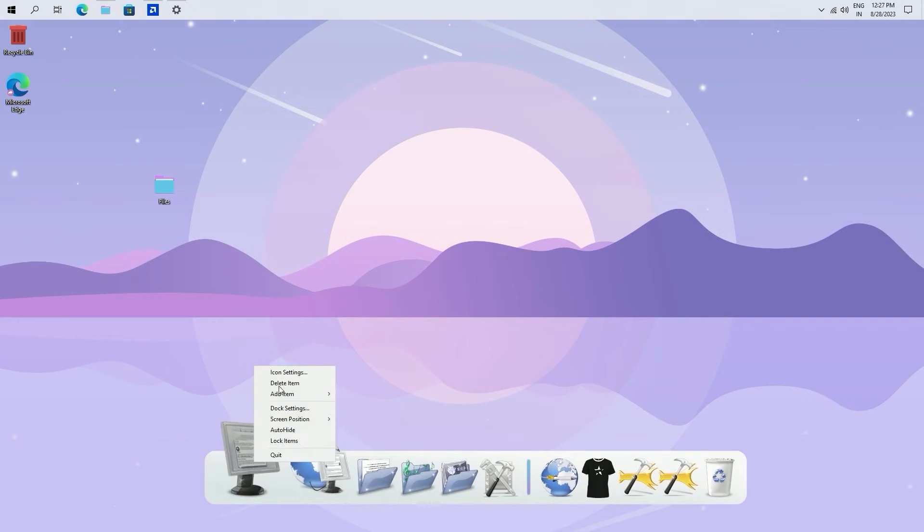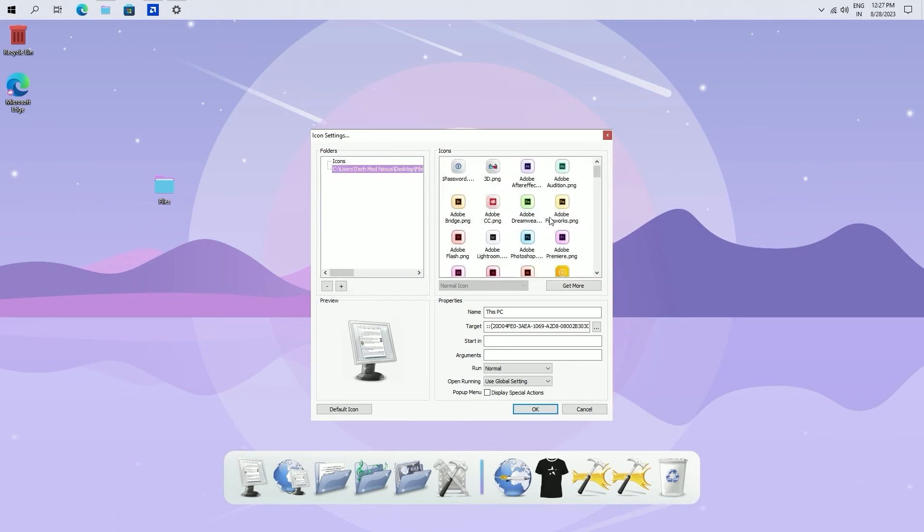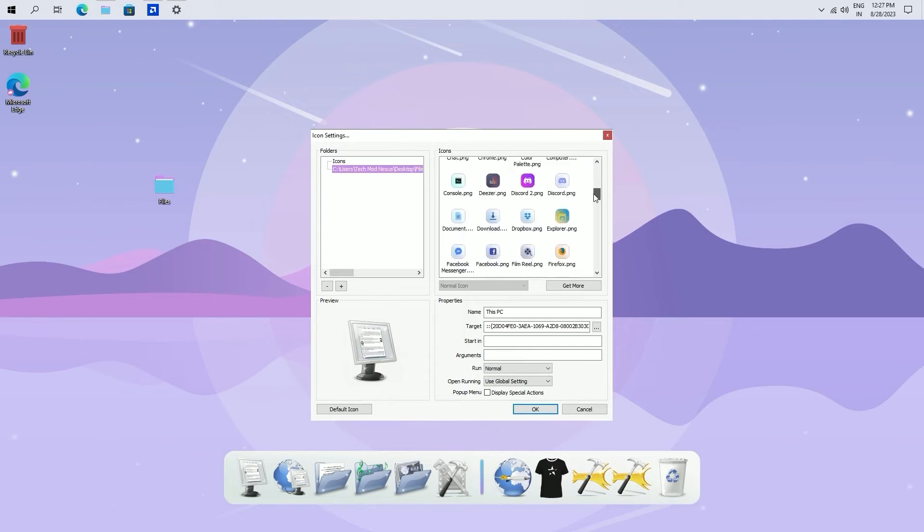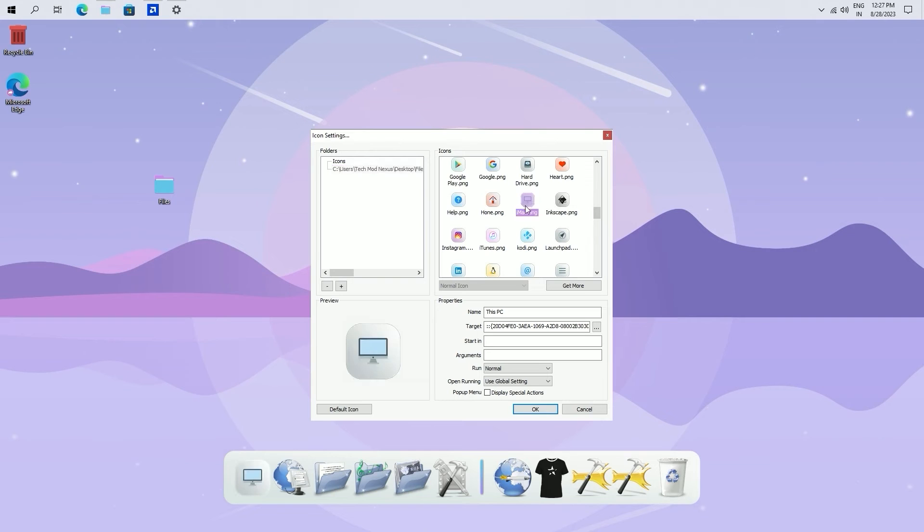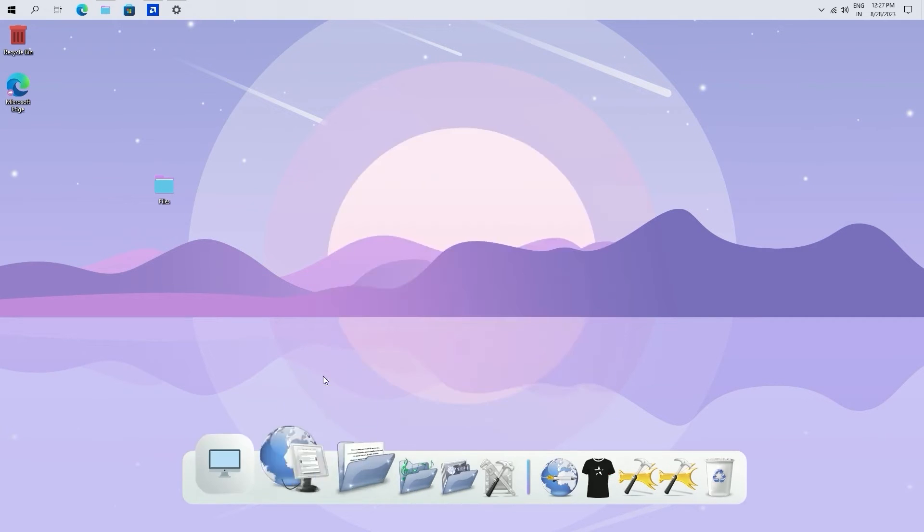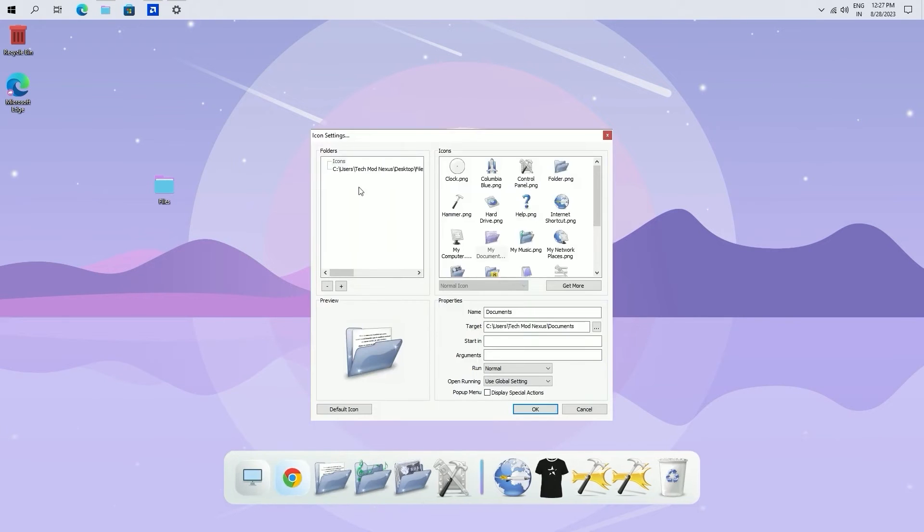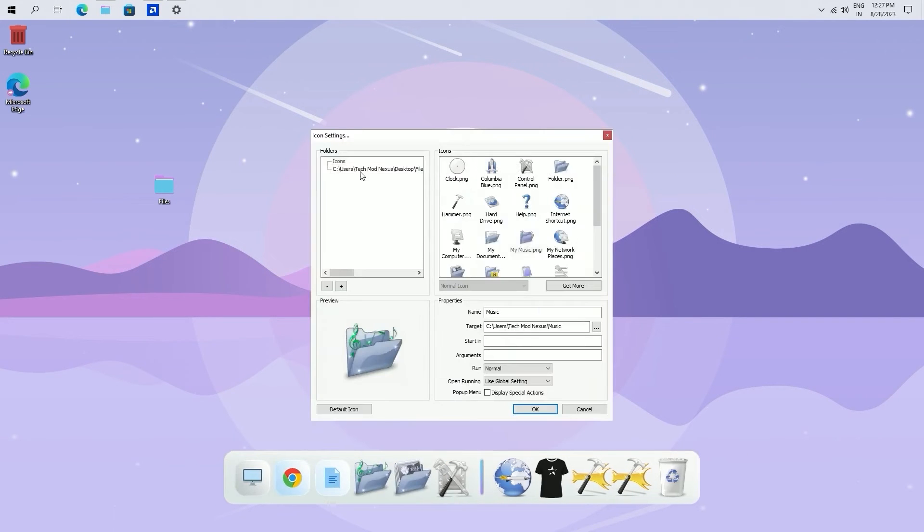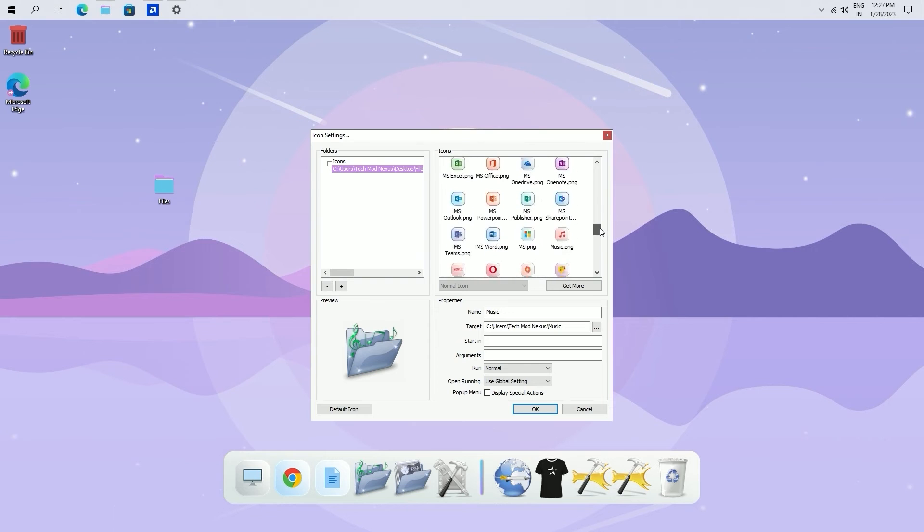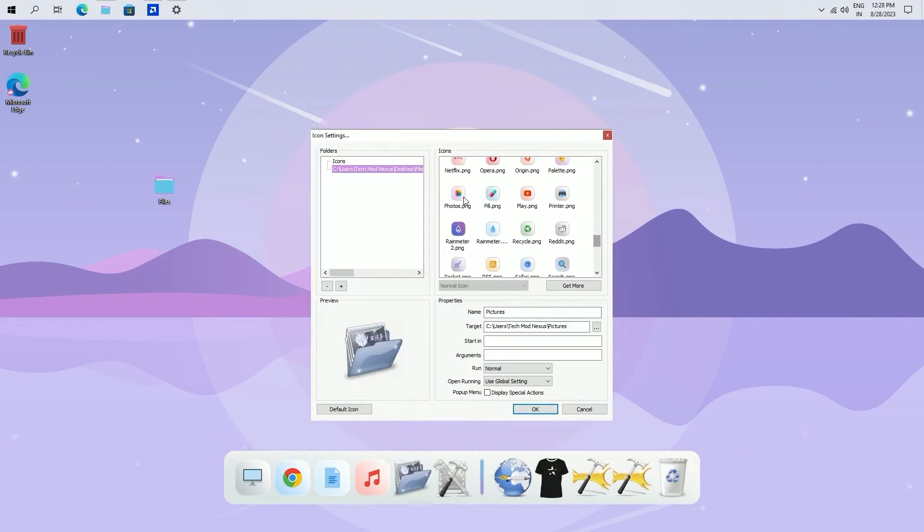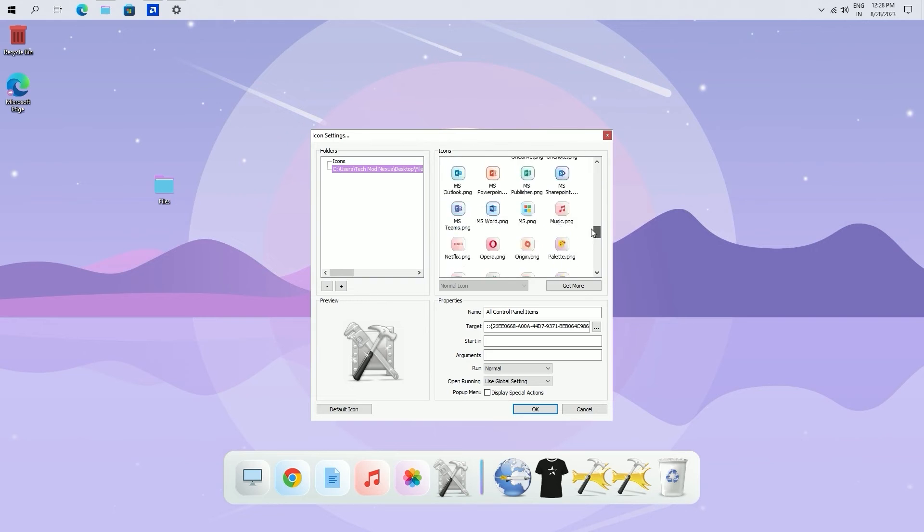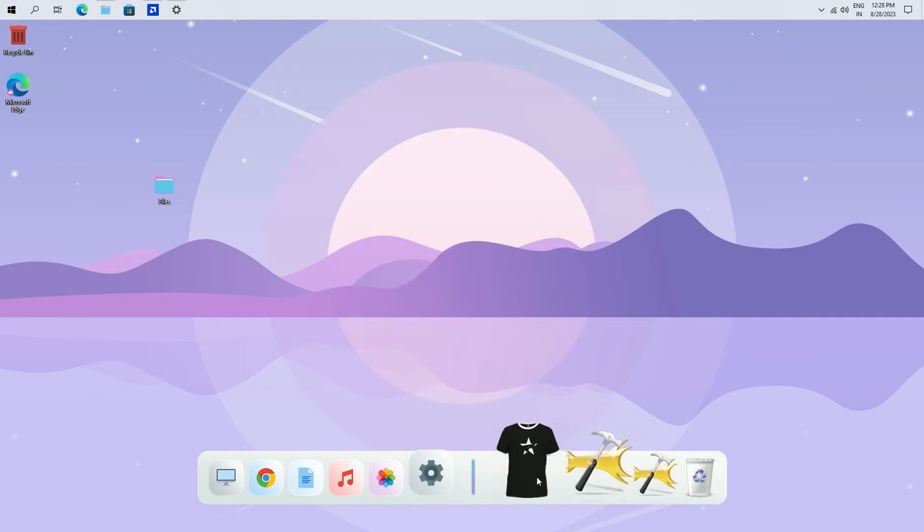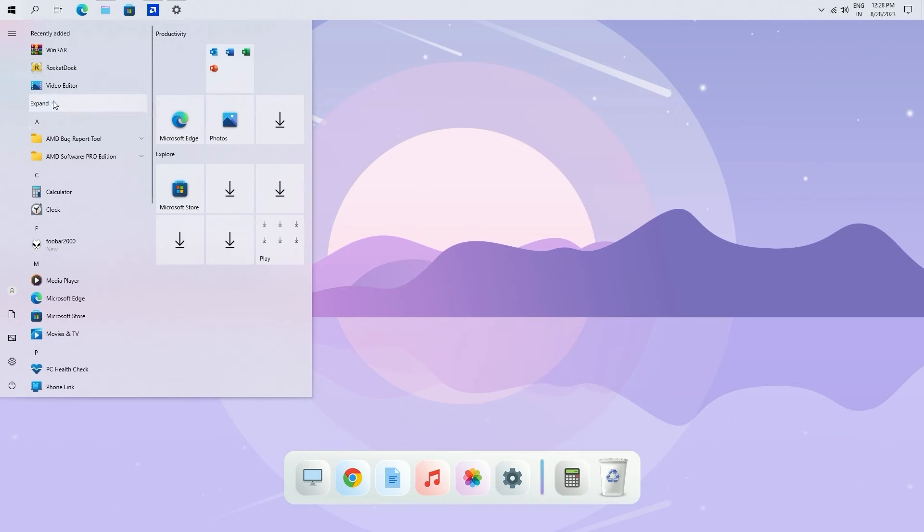Changing a dock icon is easy. Right click on the icon you want to change and follow these steps.